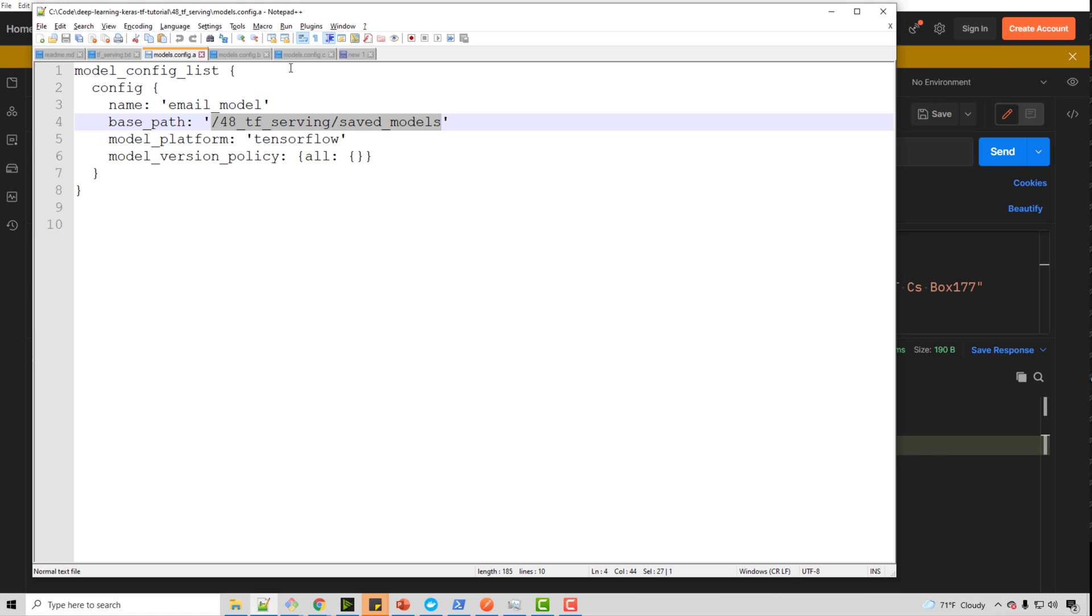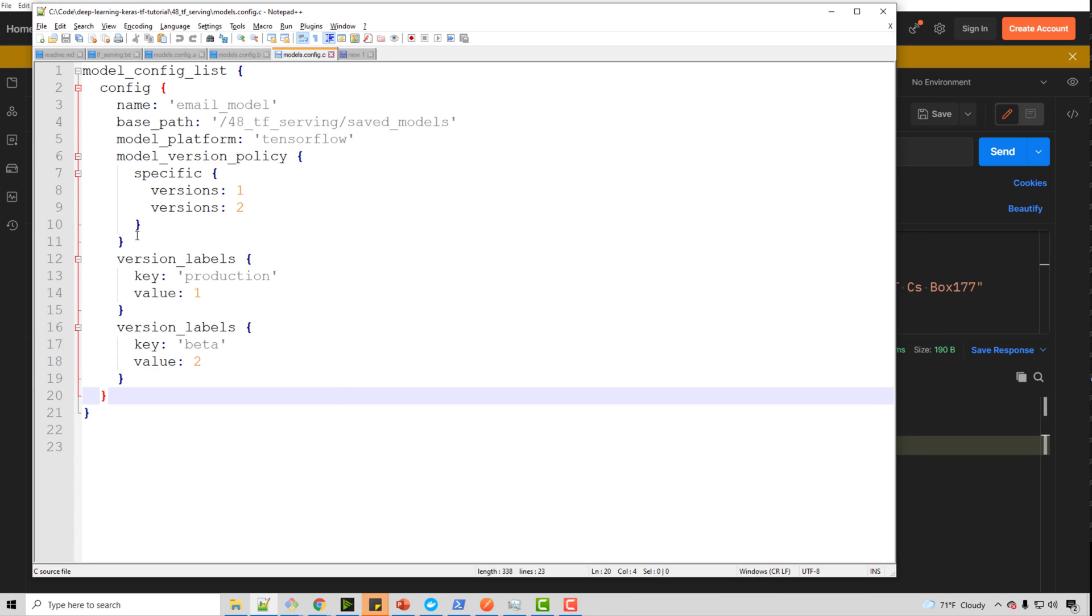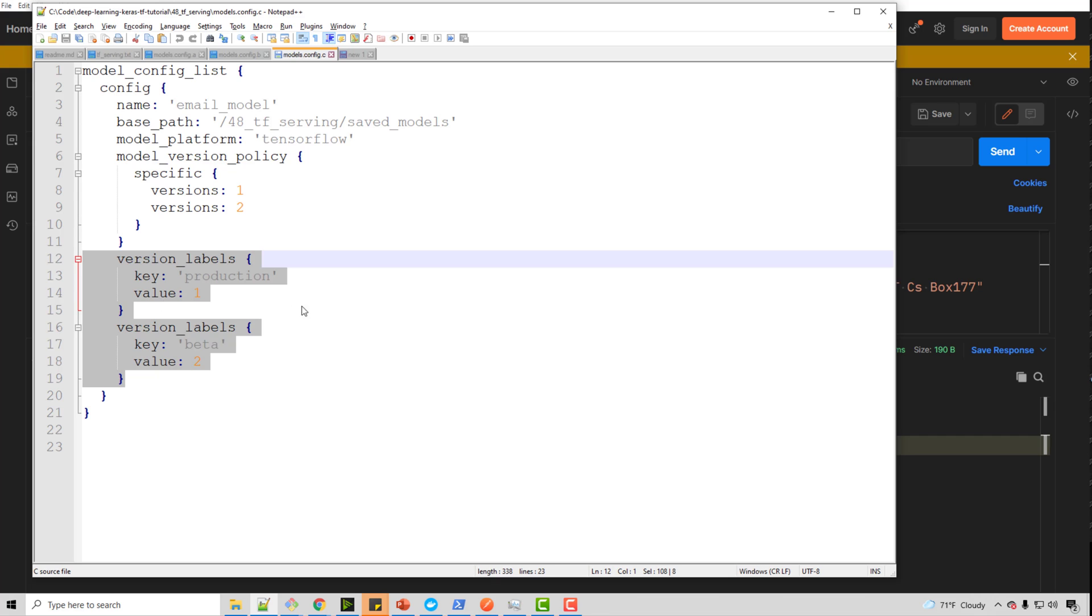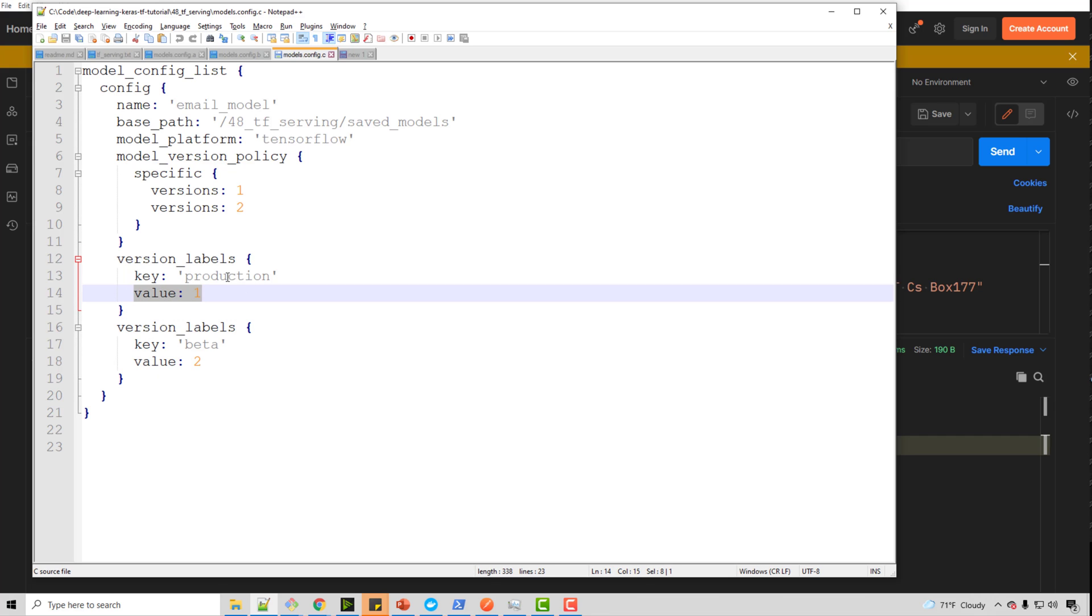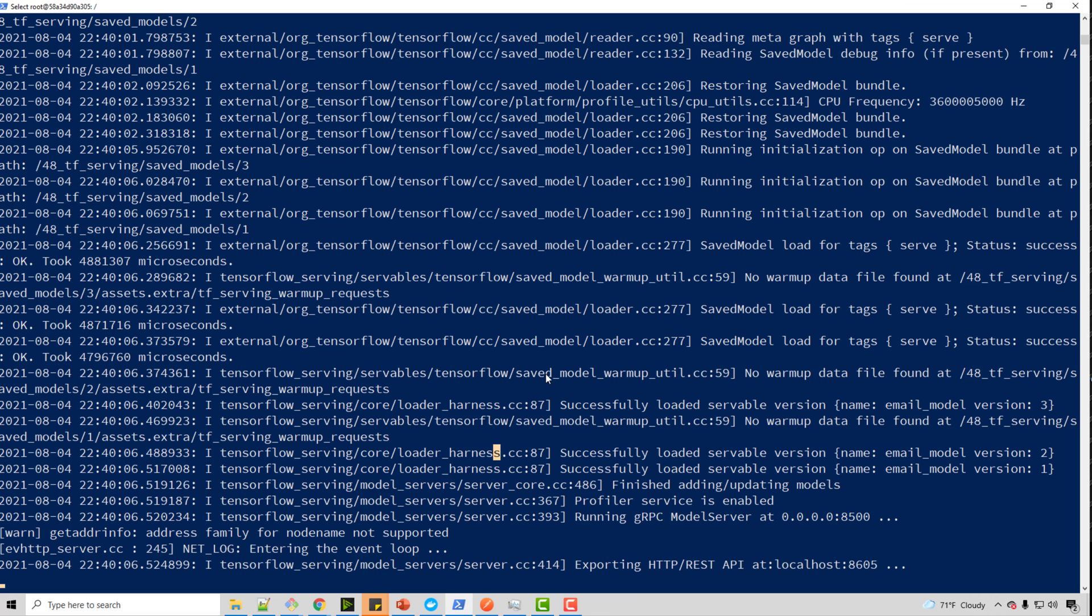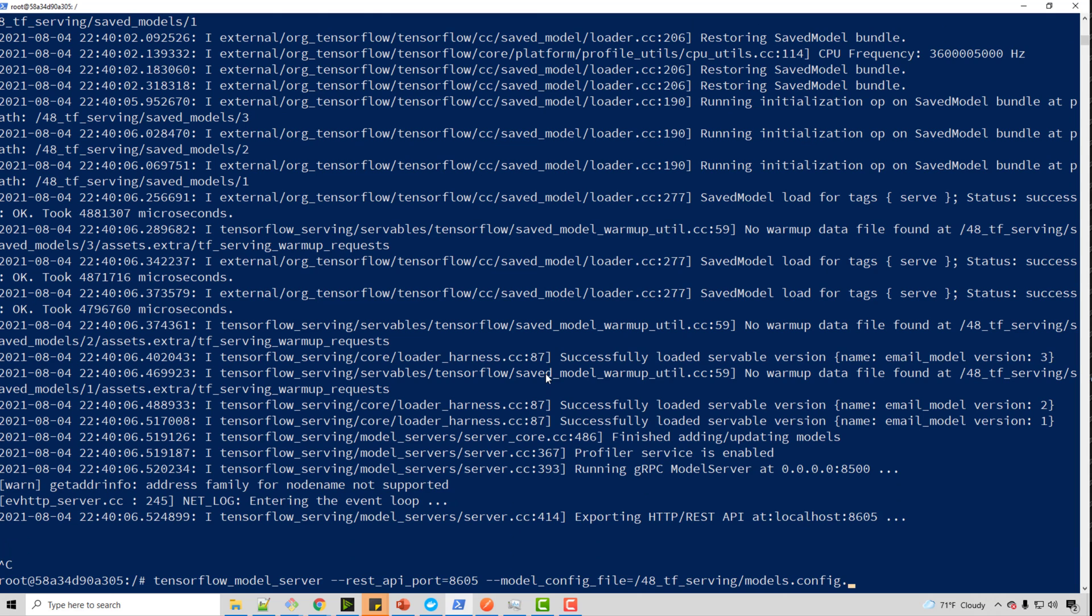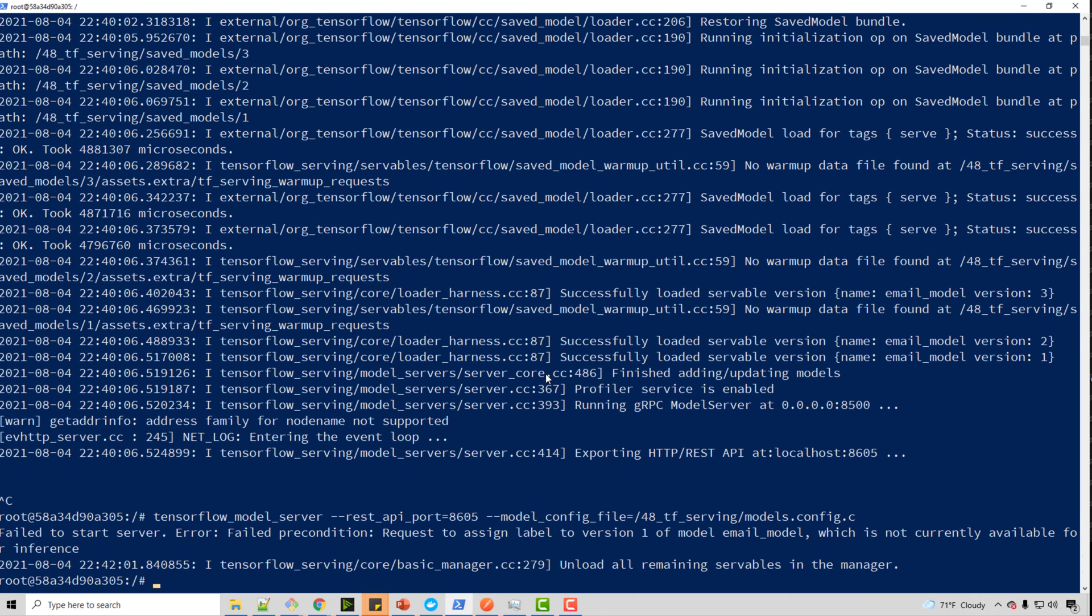And in order to do that, you have to use version labels. So I have the same exit file, but I added this section. I'm saying my version one is my production. Version two is my beta. And I'm going to run my model server now with that particular file. So it's a different config file, basically C.